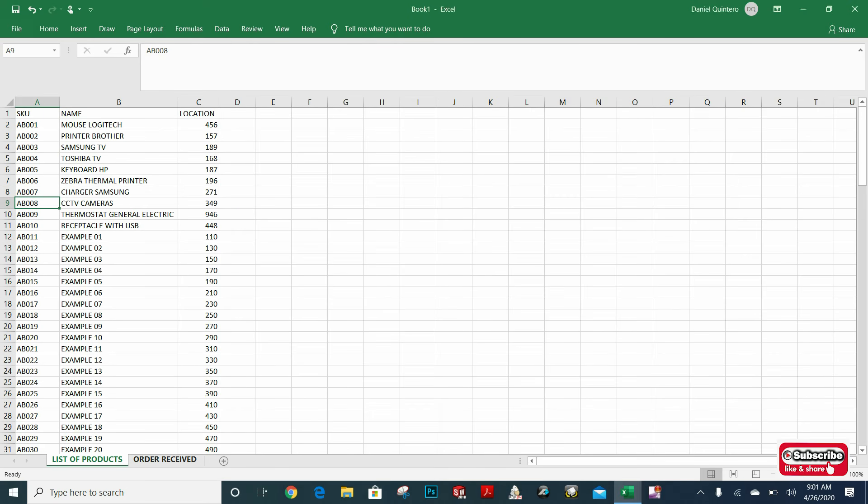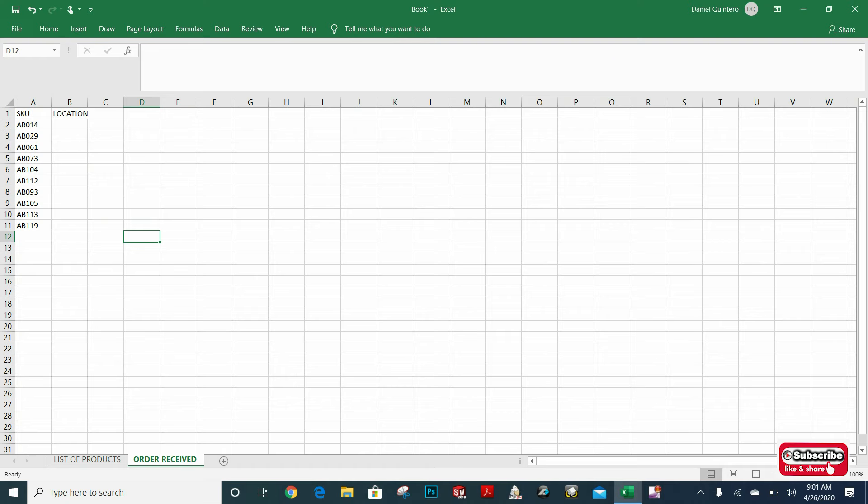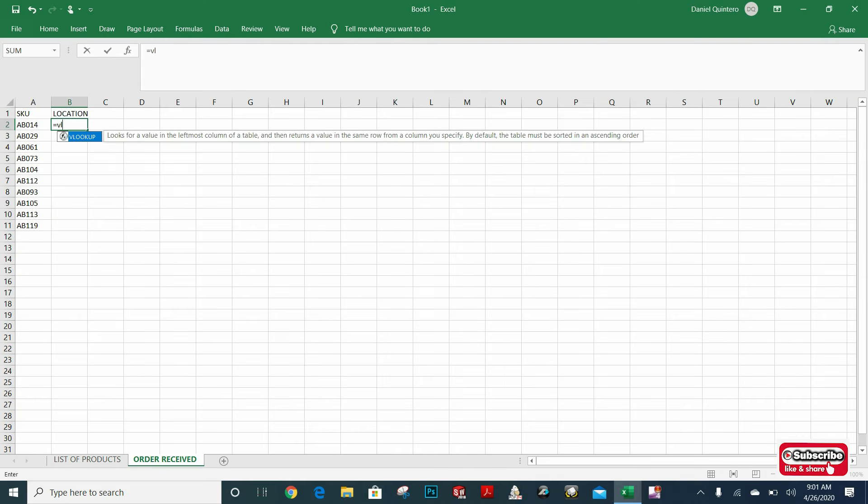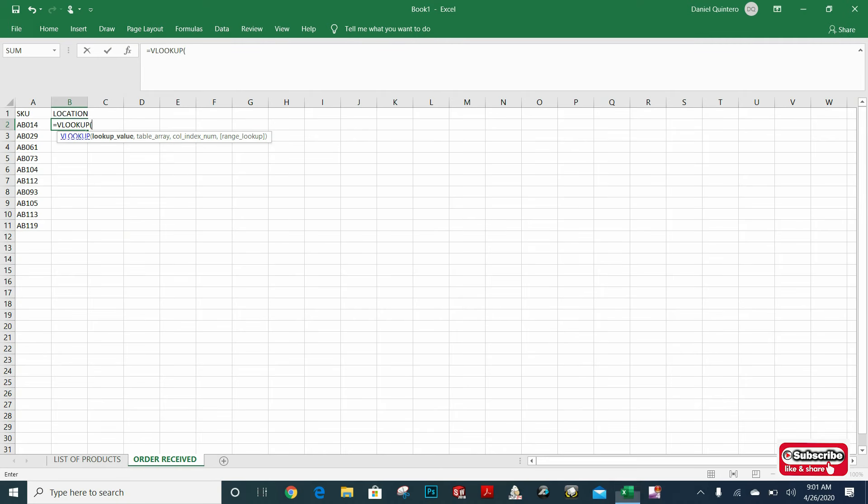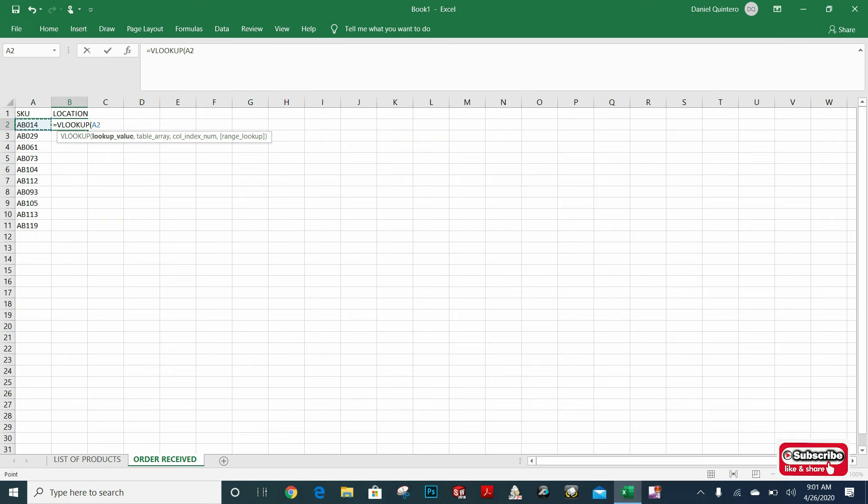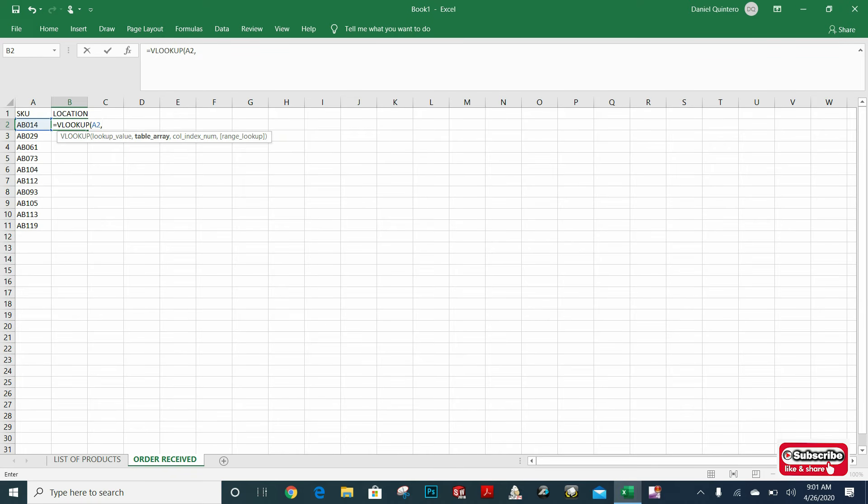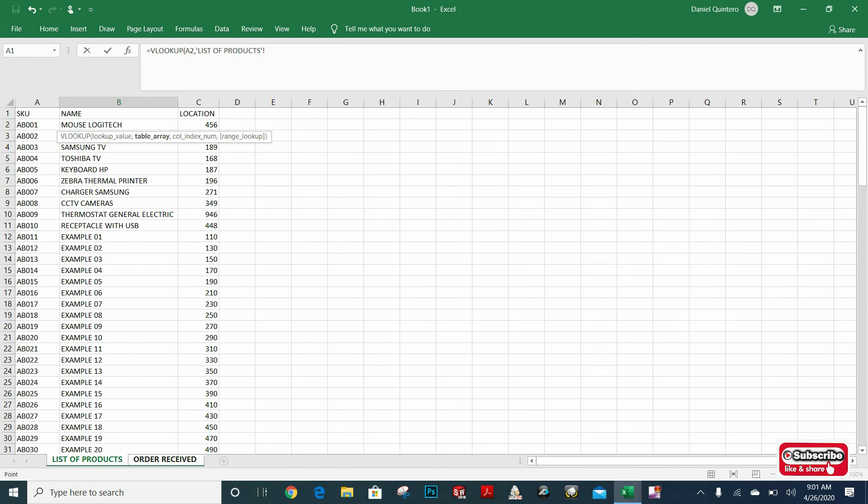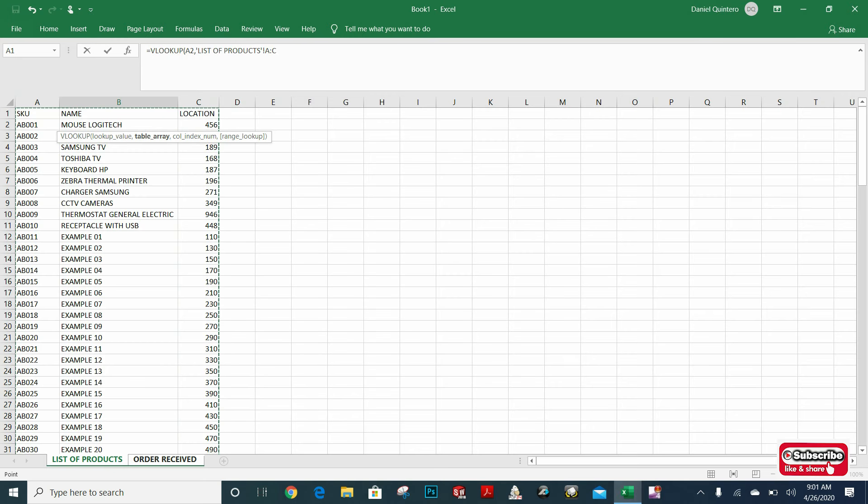So in this spreadsheet, I will put the formula VLOOKUP. The first data that I want to input is lookup value. In this case, it will be my SKU number, comma. The second data is table array. Table array is the table where I'm looking for these values. In this case, I want to check all this data. So I can select all this table, comma.